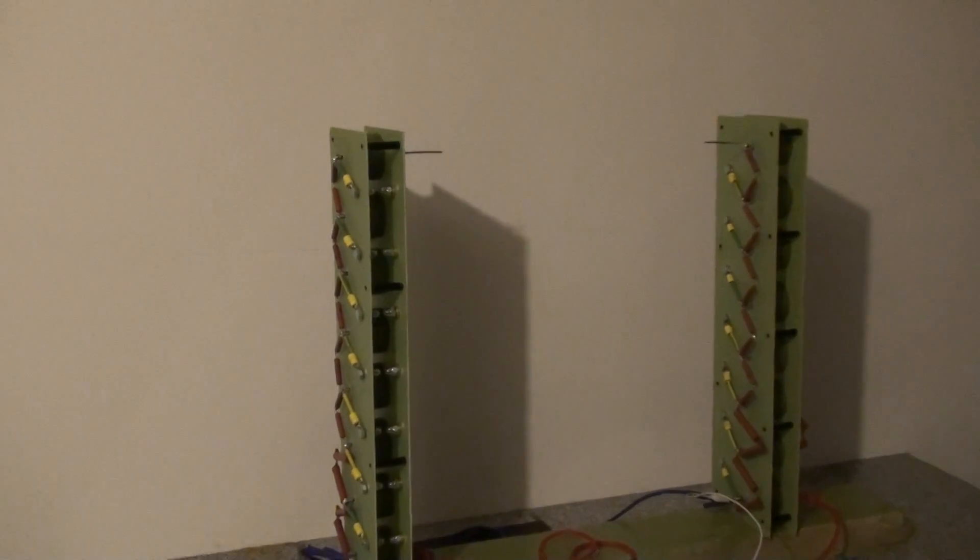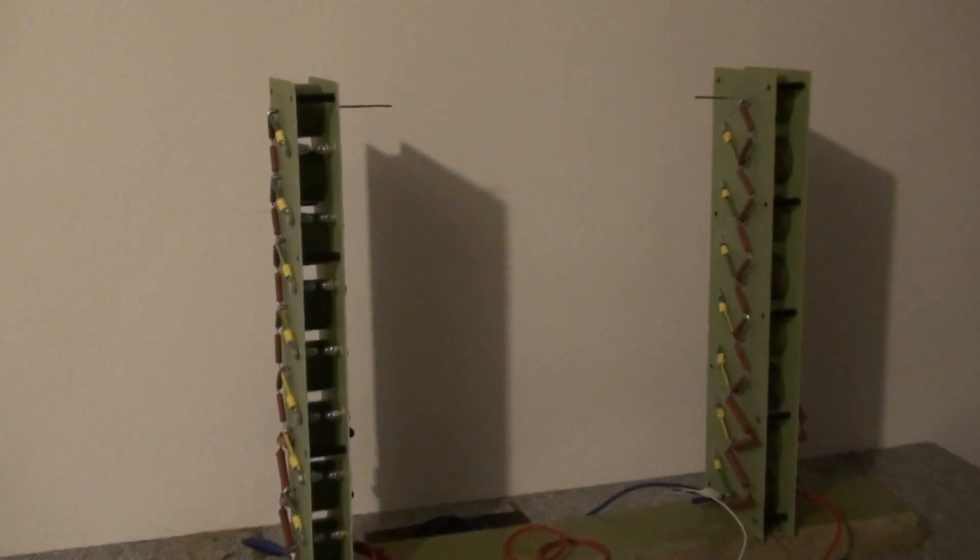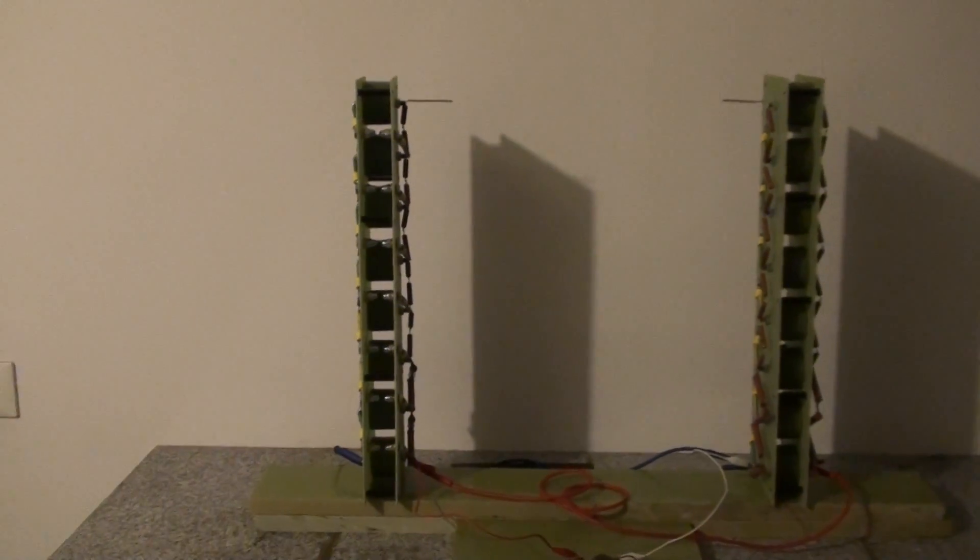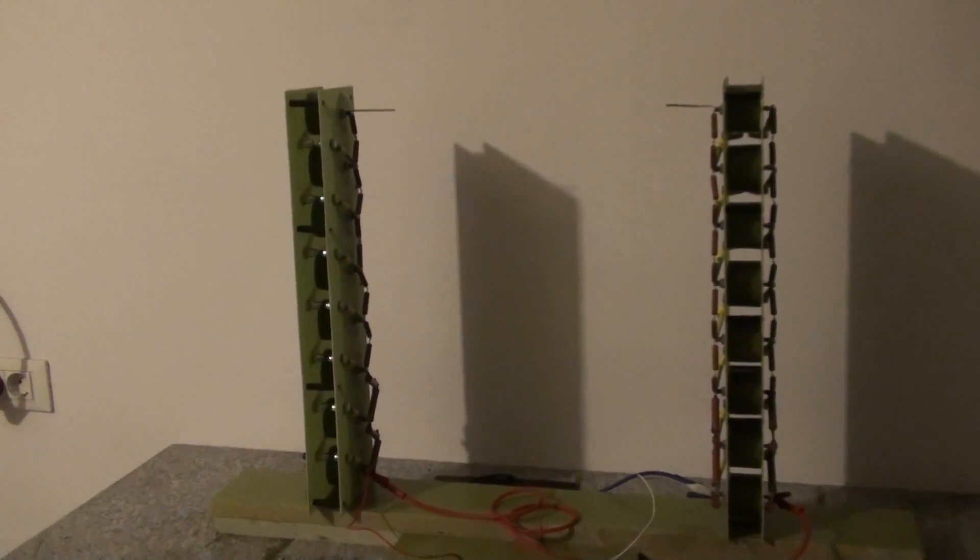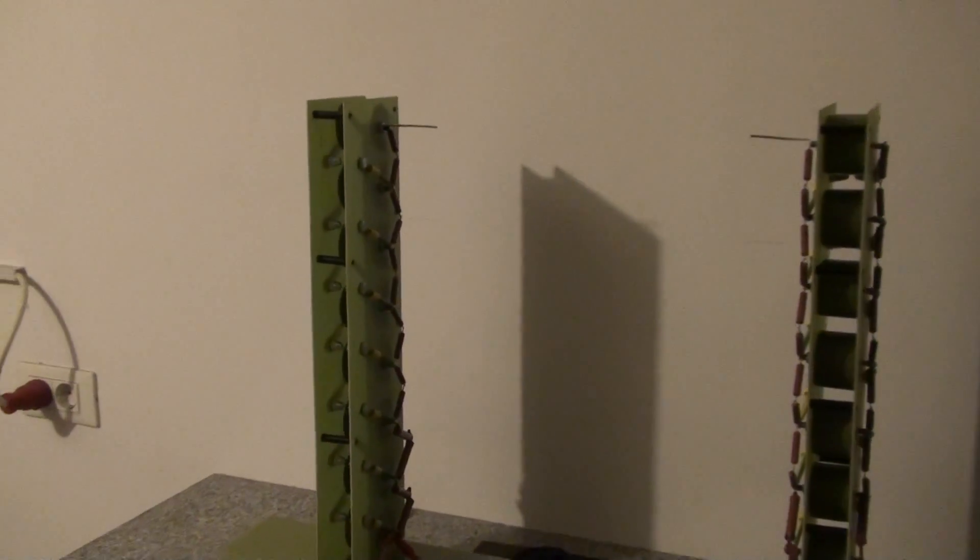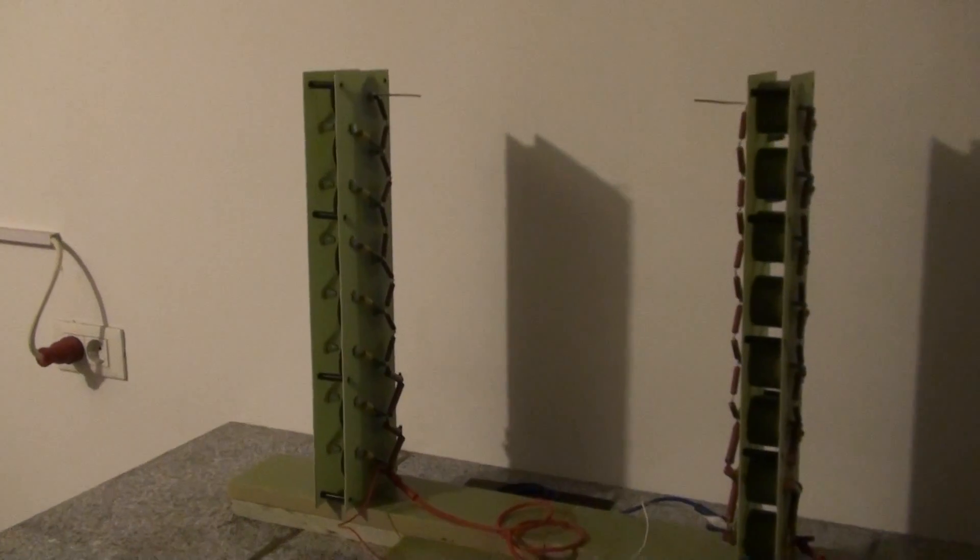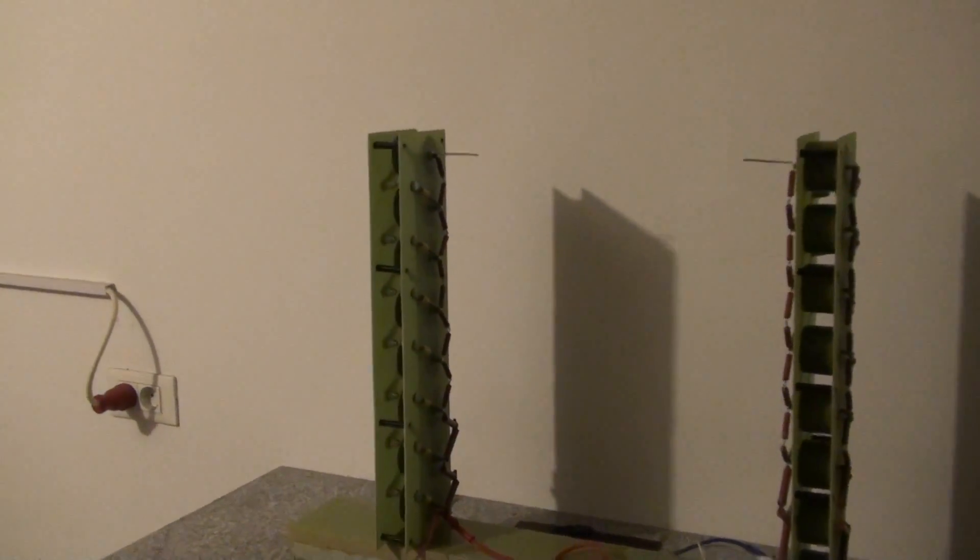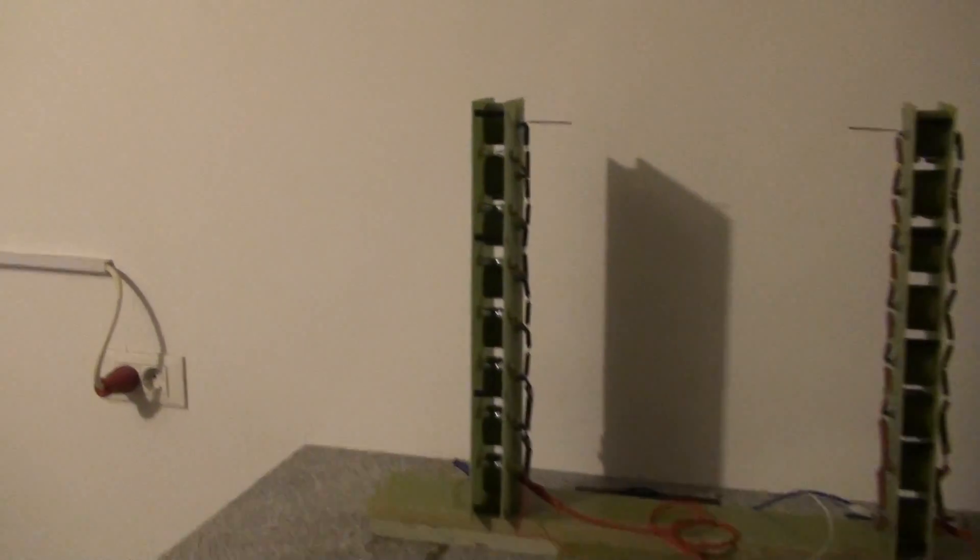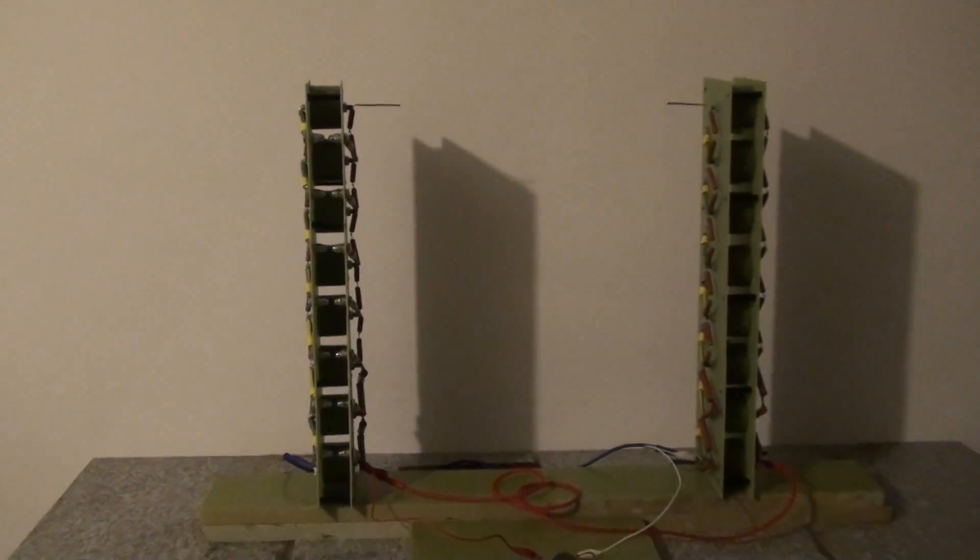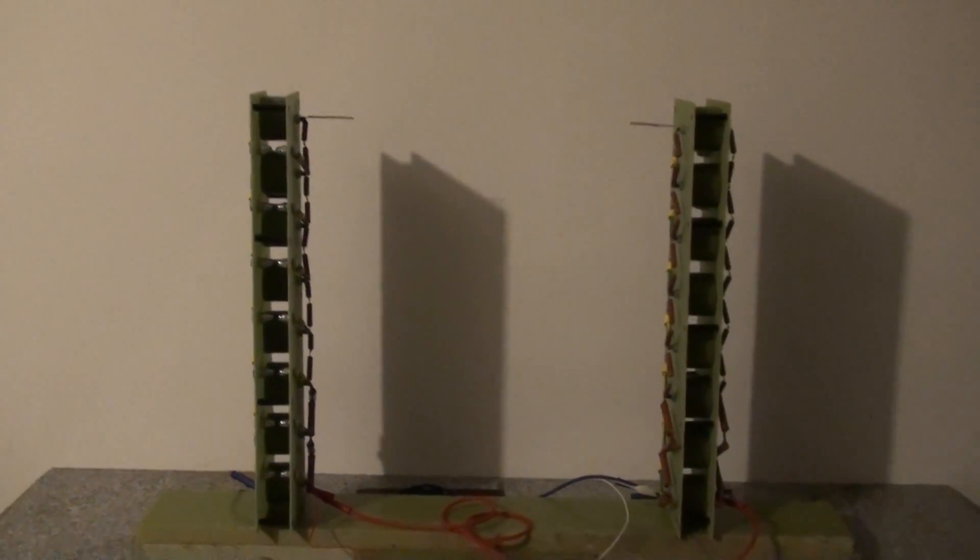I have a nice project here to show you. This is my 300kV plus Marx generator. It's a twin, a bipolar build. It has 16 capacitors. Each tower has 8 capacitors in series.